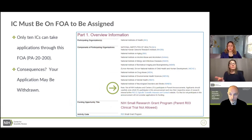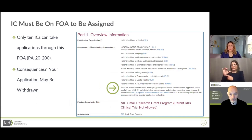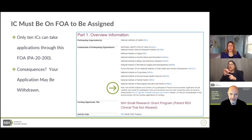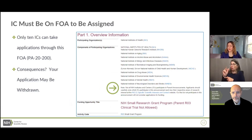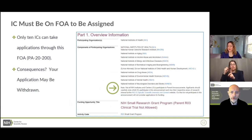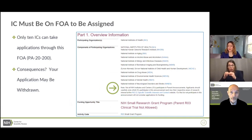The only exception is if an IC has issued a Notice of Special Interest pointing to a FOA that the IC does not participate on. This is allowed but rare. In this case, it is essential that applicants include the Notice Number in the Agency Routing Identifier Field, or box 4B, of the SF-424-RNR form.